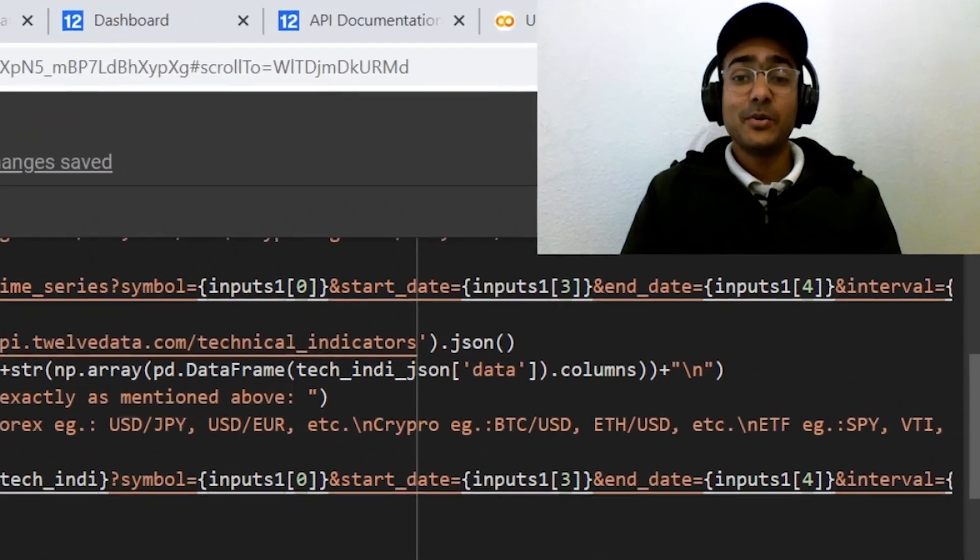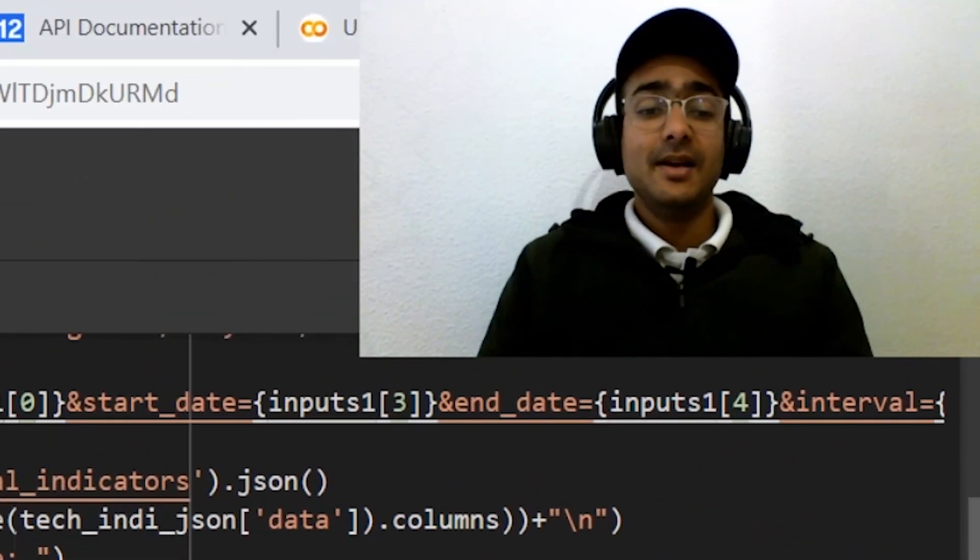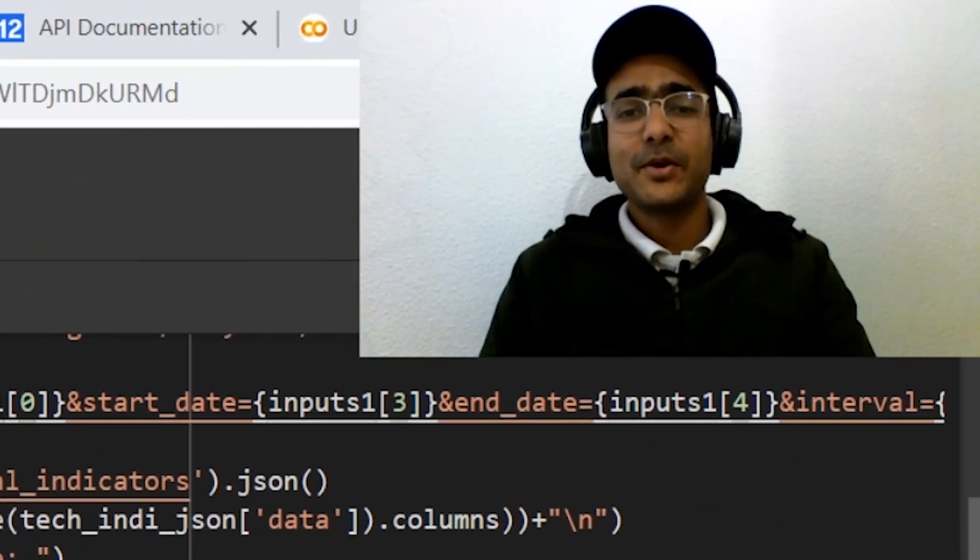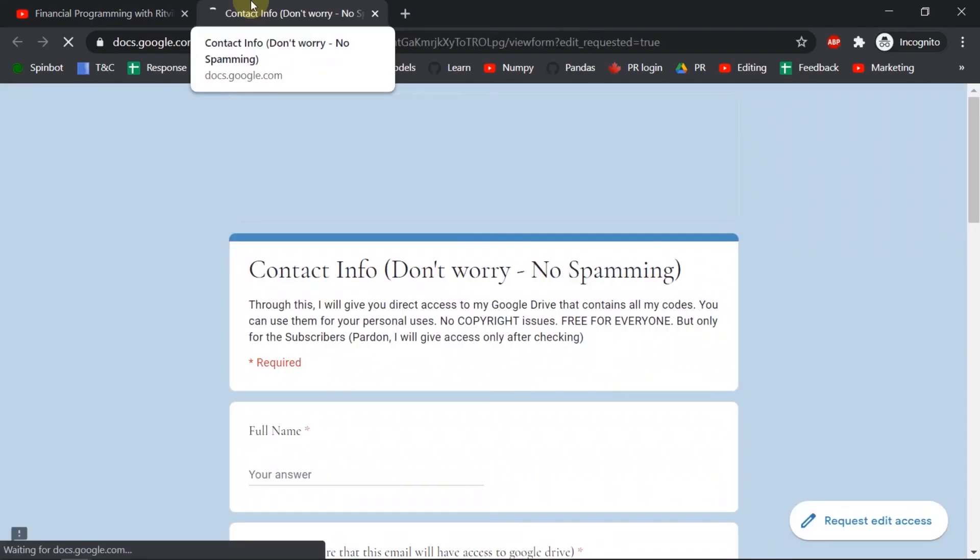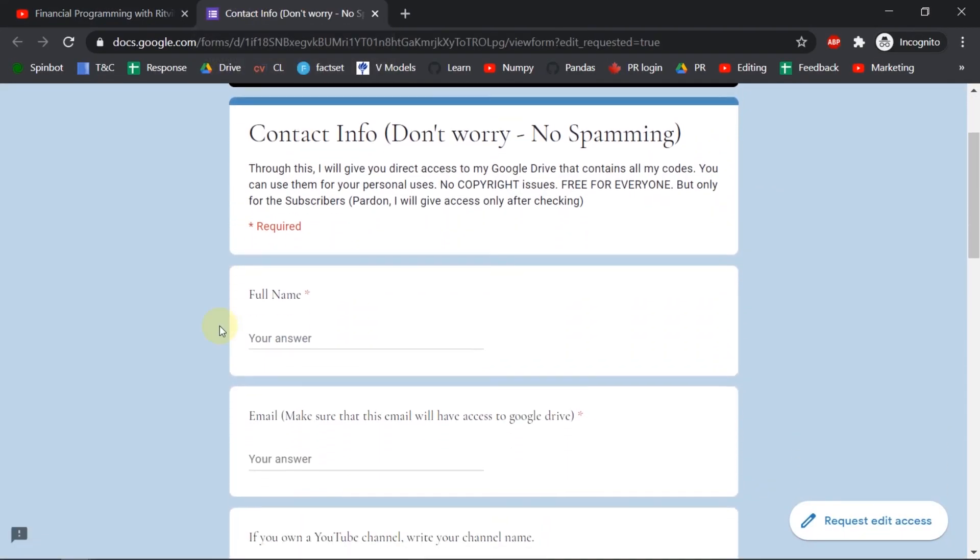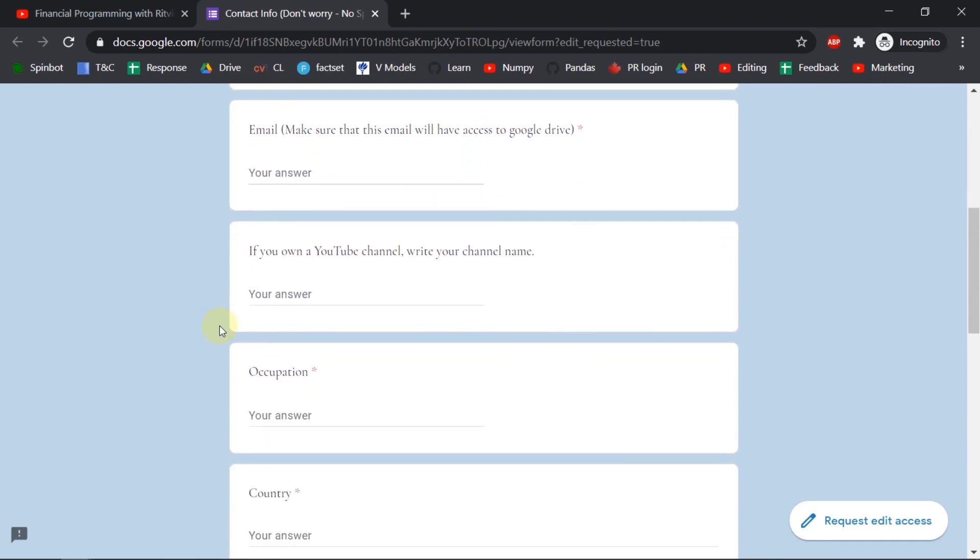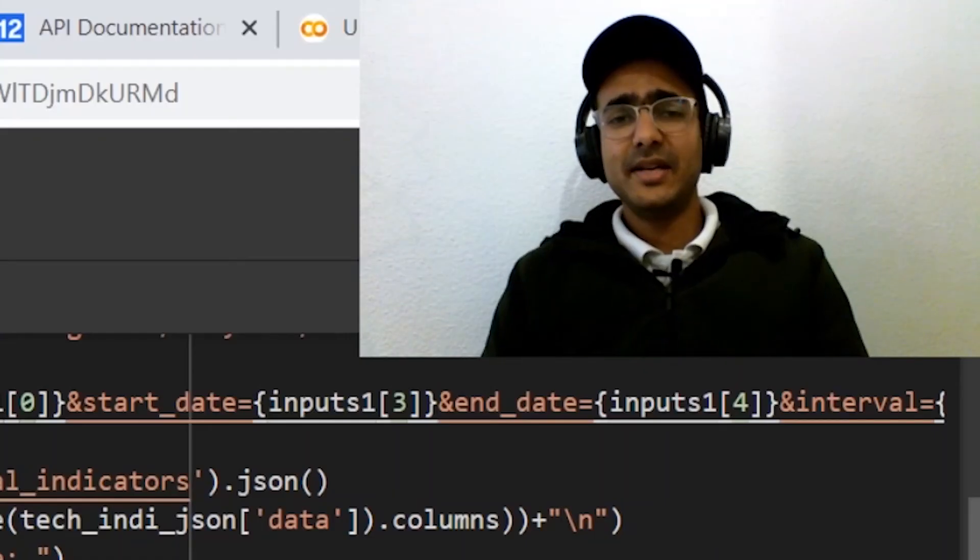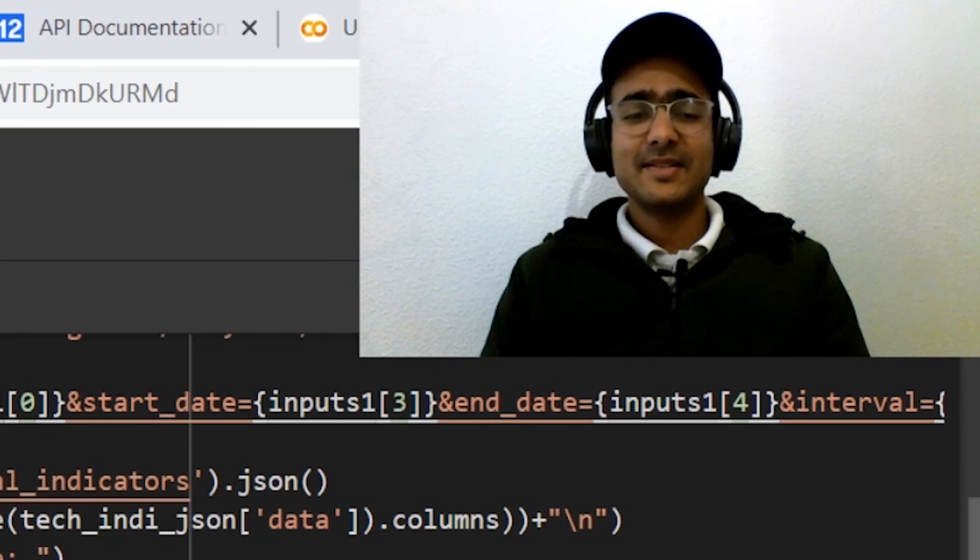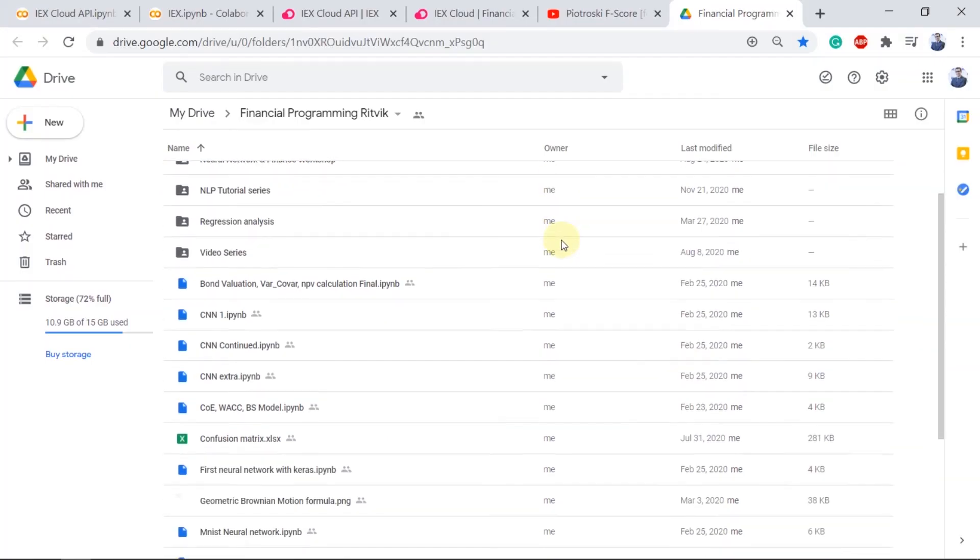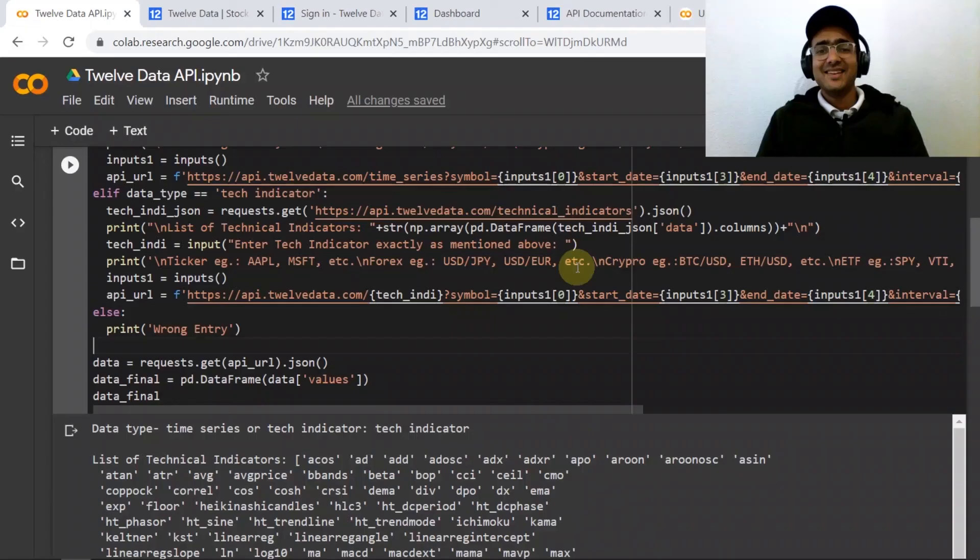This code will be available on my Google Drive. For my new viewers, you can get a free access of my Google Drive by subscribing to my YouTube channel and then clicking on access to my Google Drive button and then just provide some basic details and I'll be using this email address in order to give you access of my personal Google Drive and this service is only available for my subscribers.